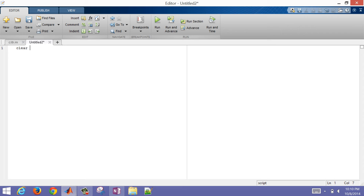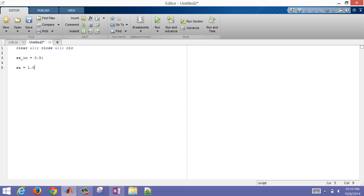The first thing I like to do with these main scripts is clear all the variables, close all plots that might be there, and clear the screen as well. Let me give an initial xA_in value — I'll put that at 0.5. Let's say the reactor is initially just full of A, and we're going to start diluting that with the xA coming in via the flow rate of the stream coming in.